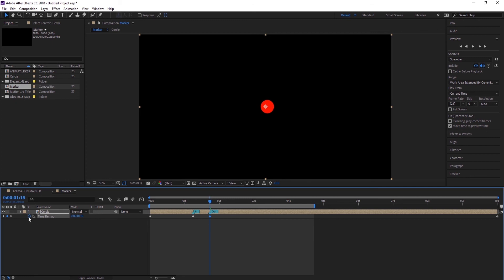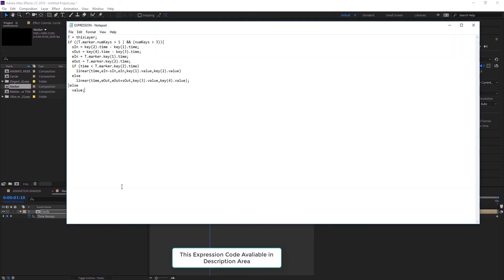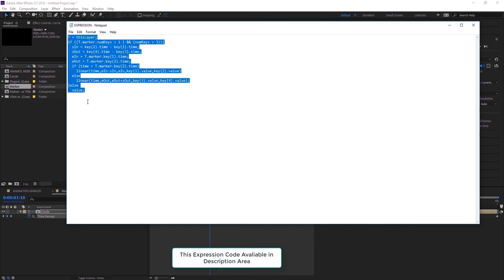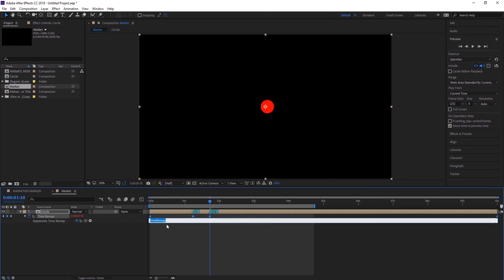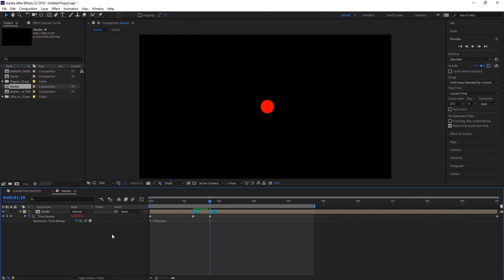And now what I am going to do is, I am going to copy this expression code, and I will put this notepad file into the description so you can download it from the description. Copy this expression, hold Alt key and click here on the time remapping stopwatch, and hit Control+V key to paste this. Now we can see we have animation.